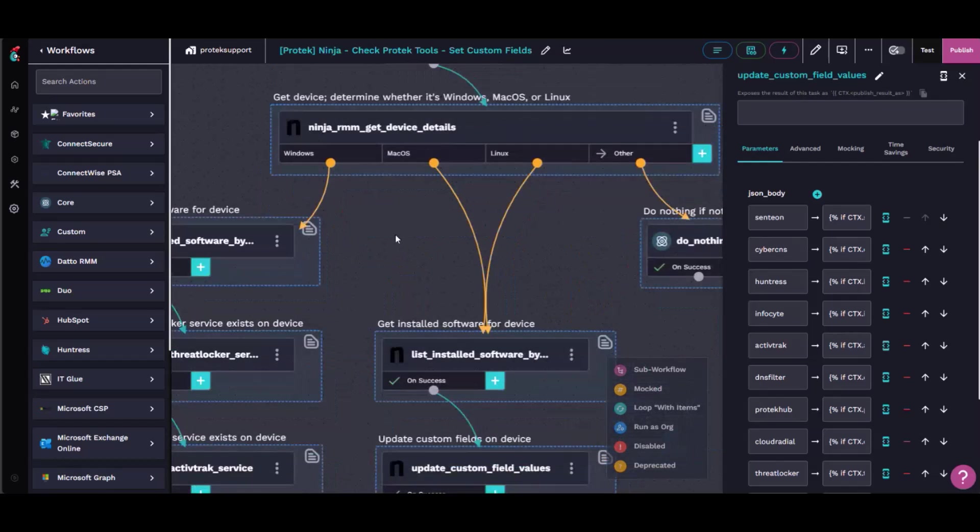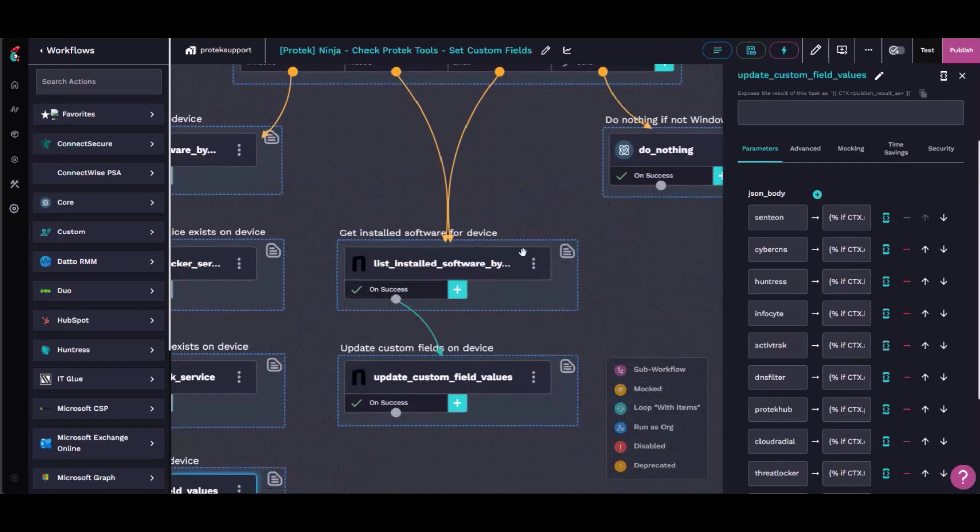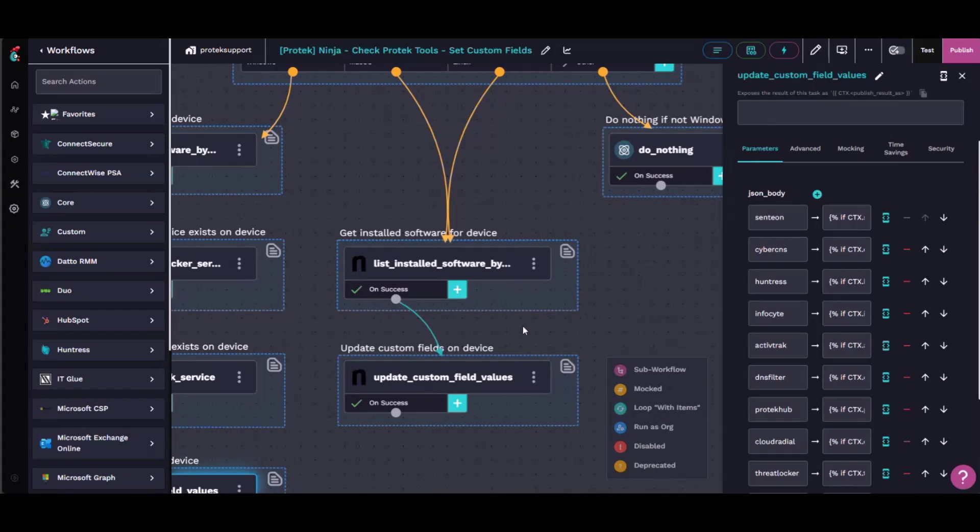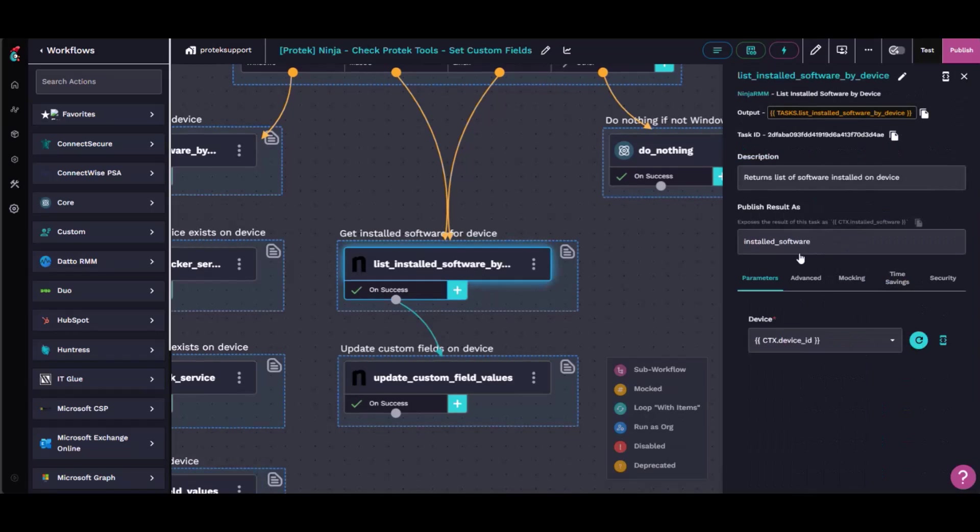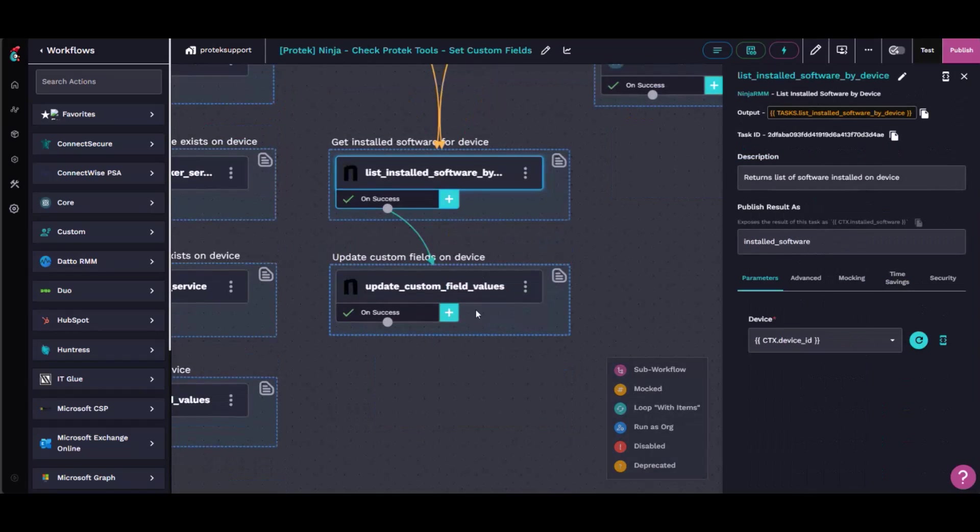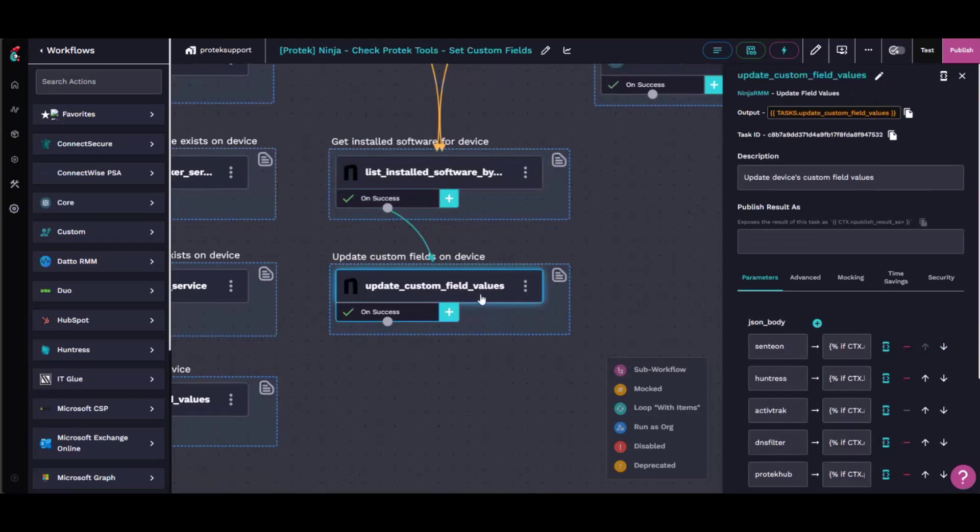Kind of does the same thing for Mac and Linux, except for there isn't an action in Ninja for getting Mac services, unfortunately. So we're just kind of stuck with software inventory. And then yeah, same thing. We just write to the custom fields.